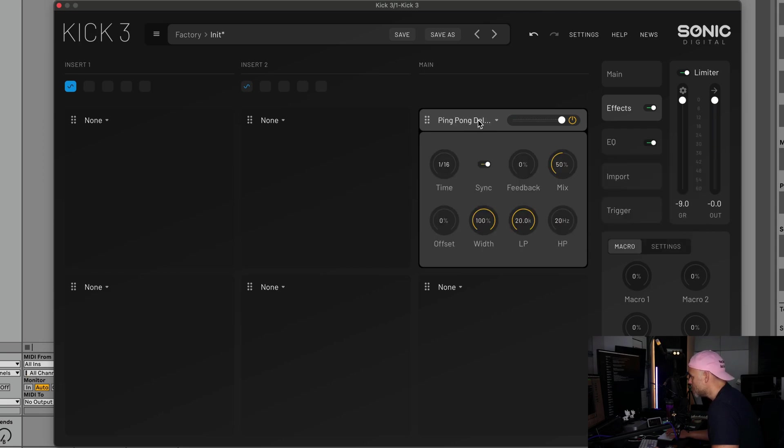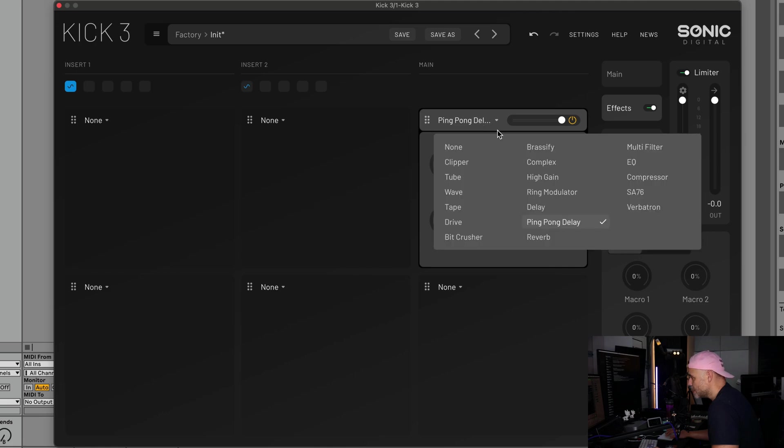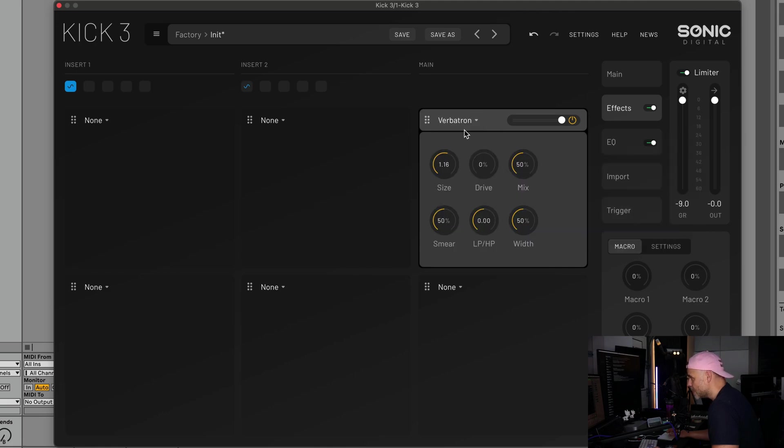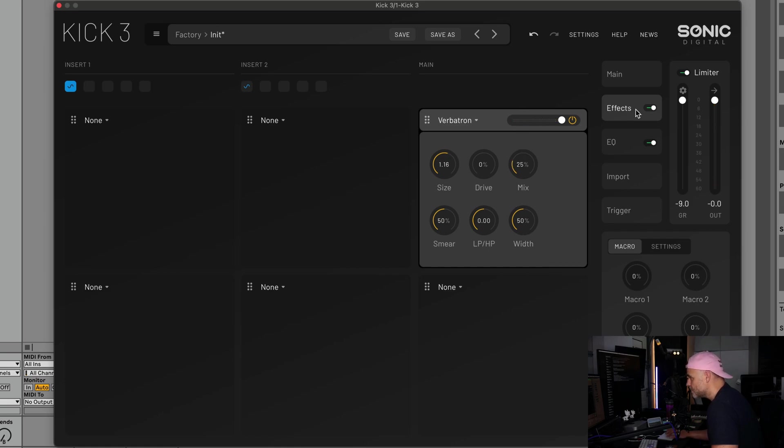We have a verbatron which has come across from Anna. That's the three new effects that have been put in.